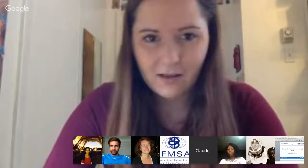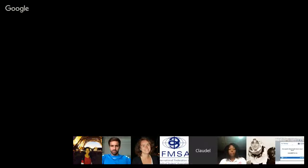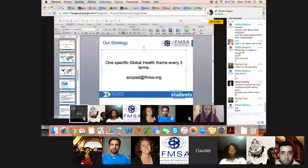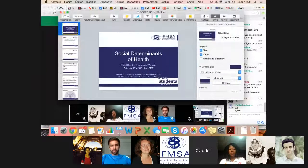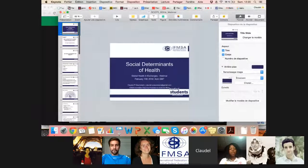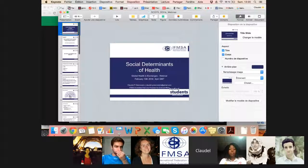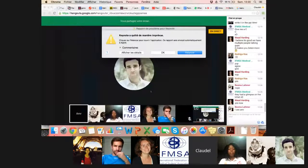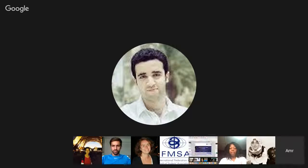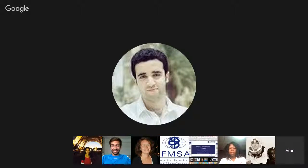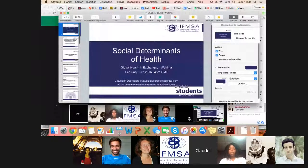Hi everyone. So I'm going to start by sharing my screen. I'm just going to have a short session on what social determinants of health are and what they mean for medical students and why it's important that we try to integrate it as much as possible in our practice but also in our training.